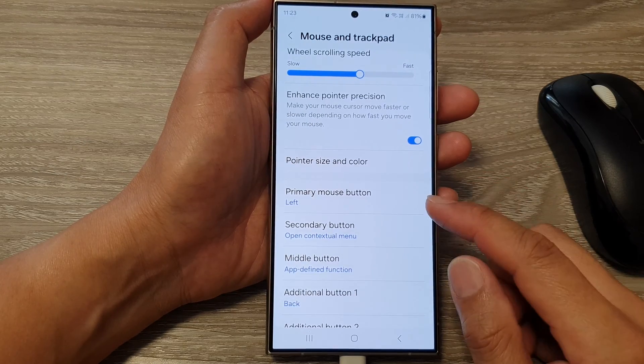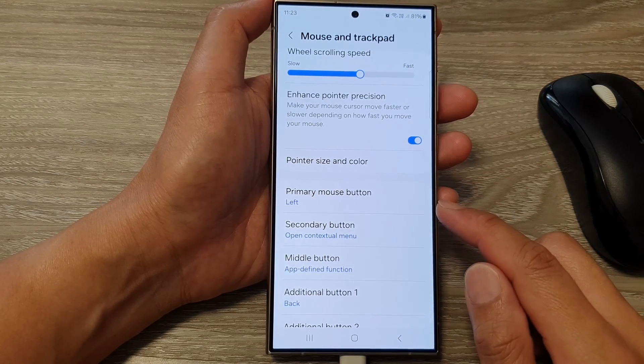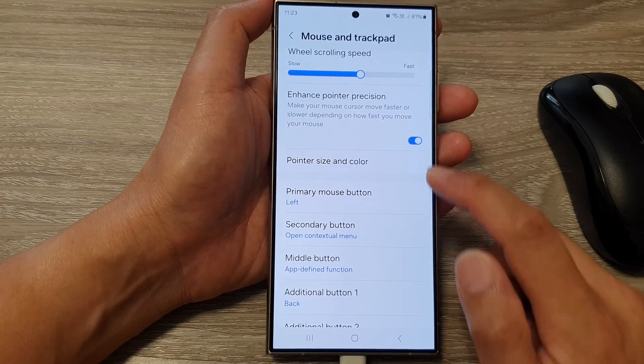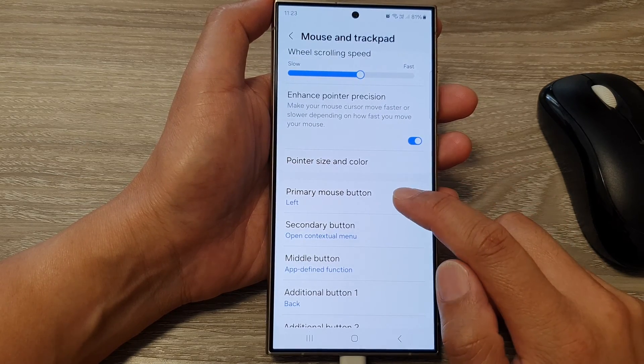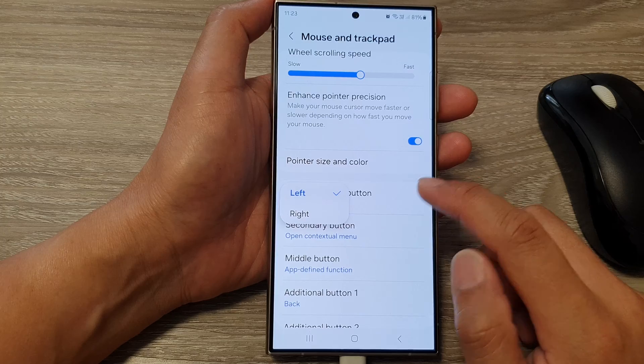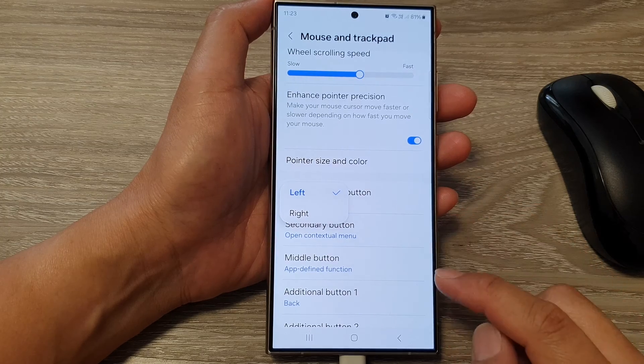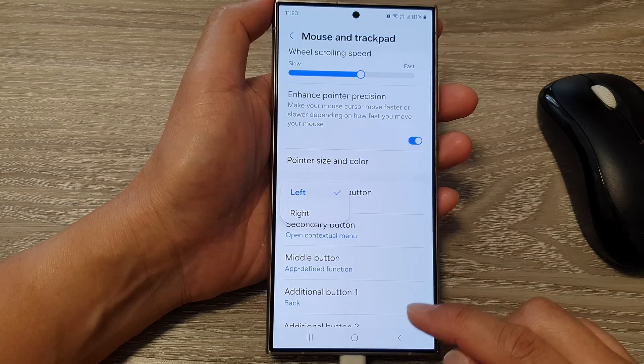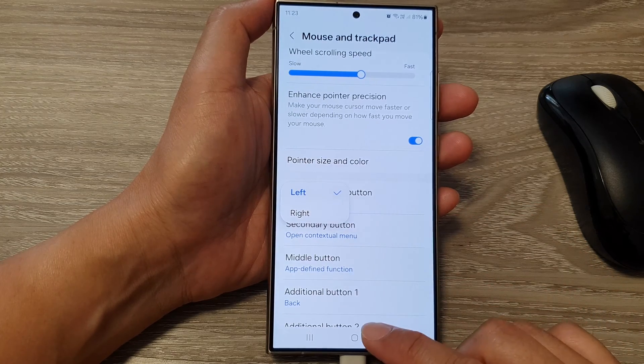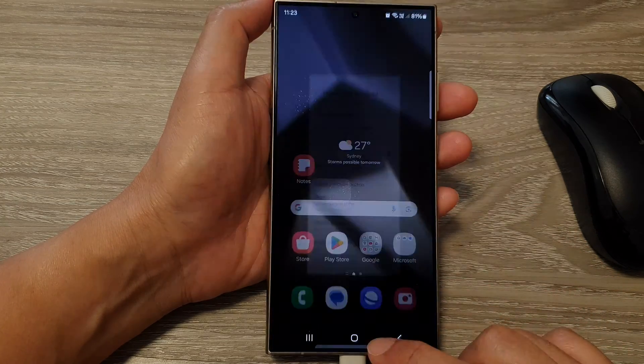How to set the primary mouse button to the left or right on the Samsung Galaxy S24 series.